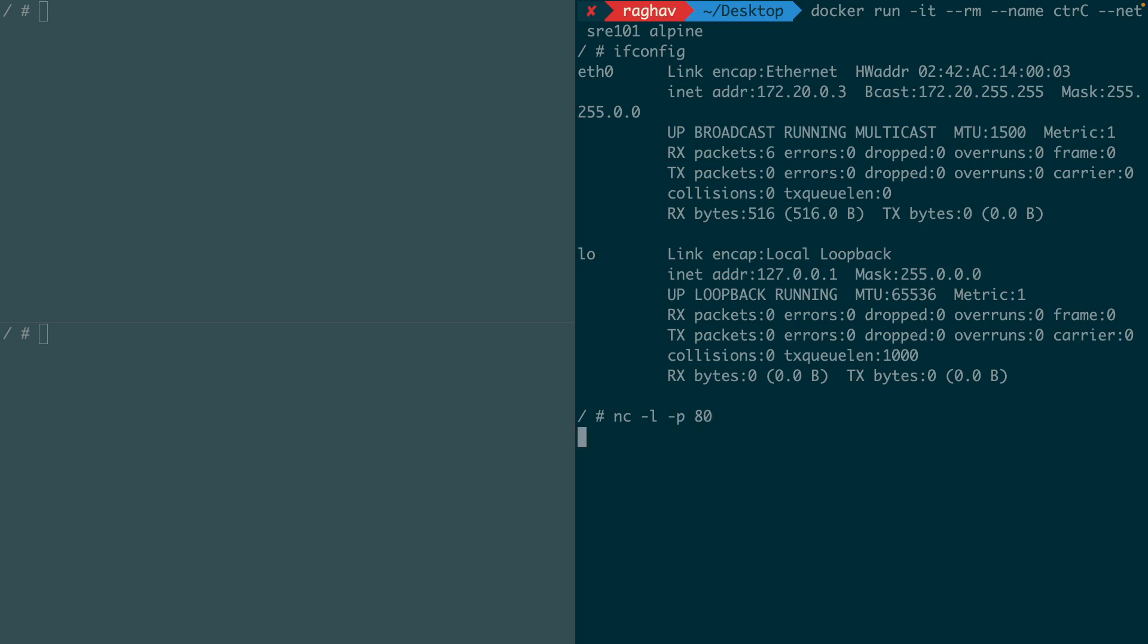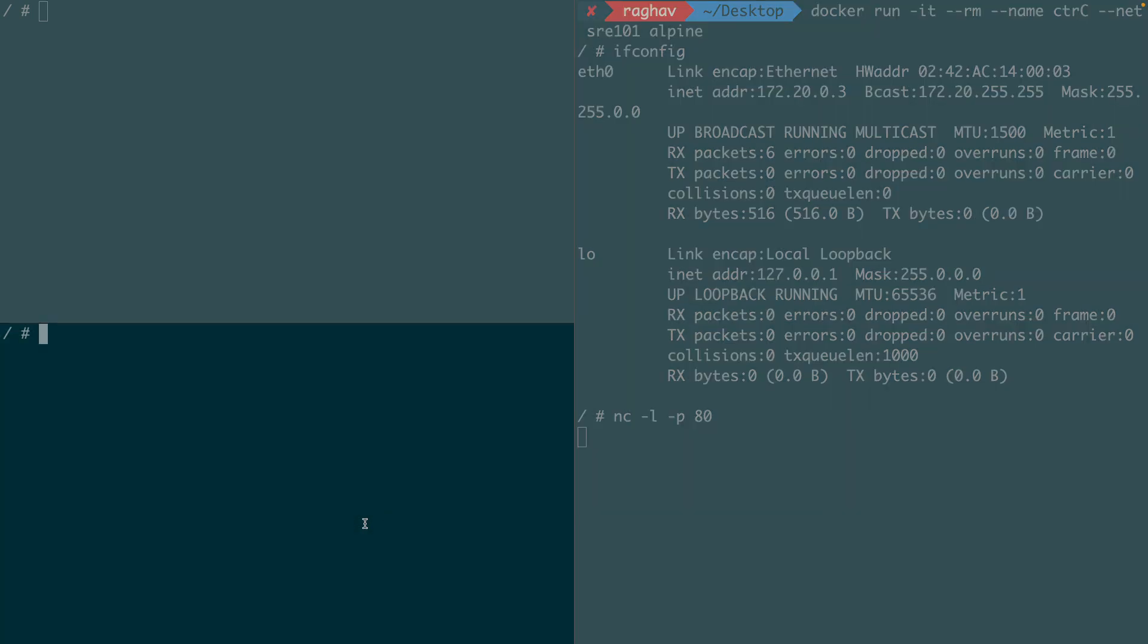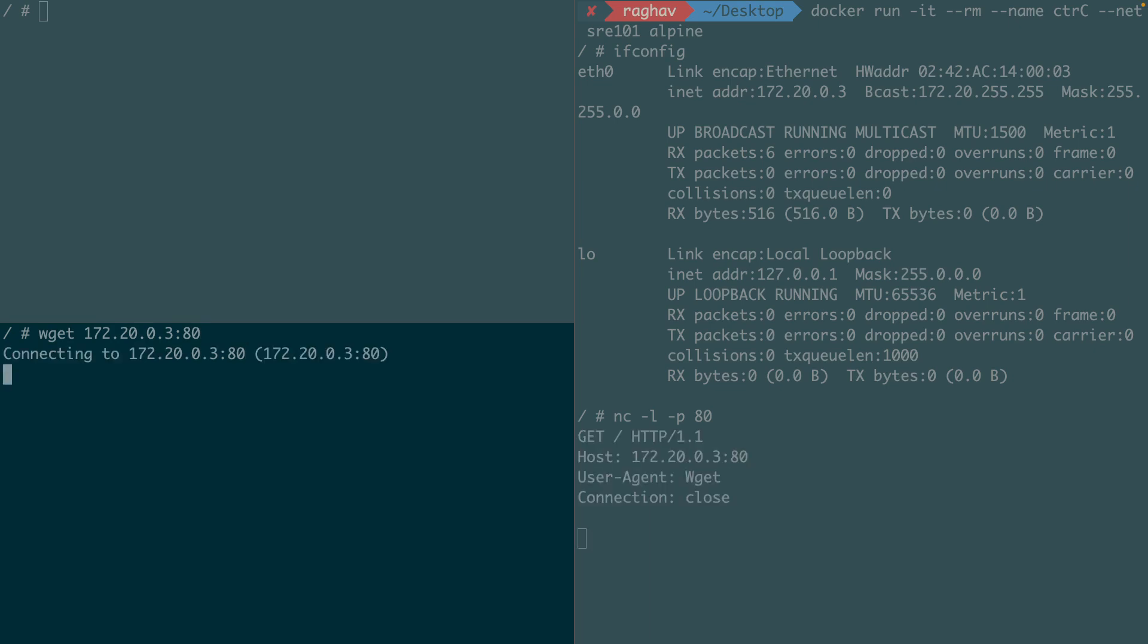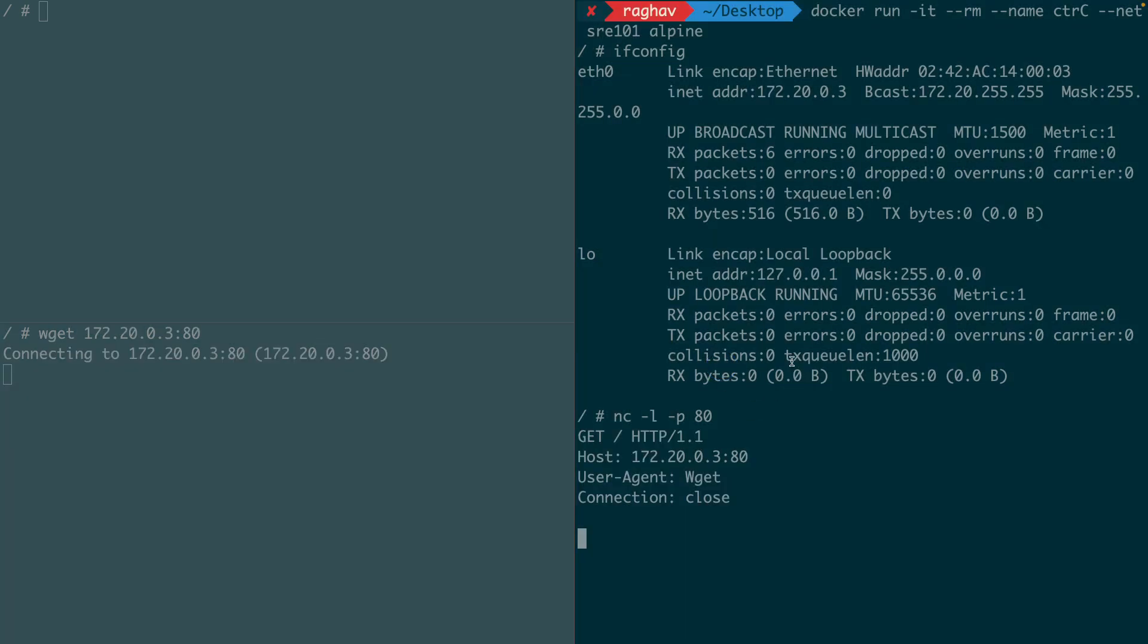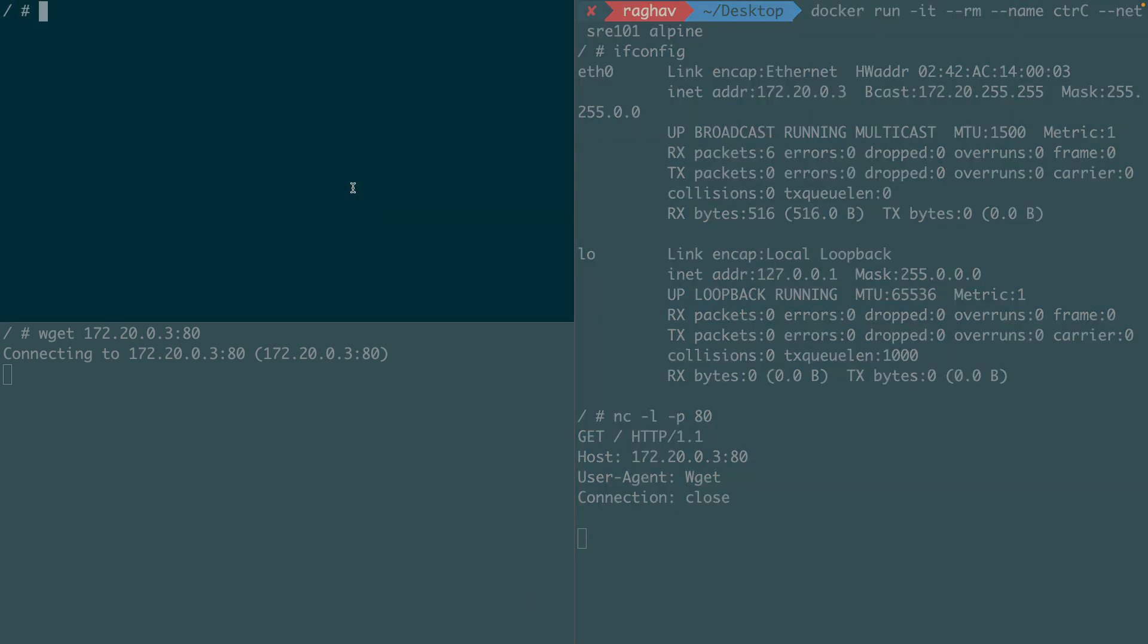Now in container B, which is also inside the SRE101 network, I will try to make a request. Bingo, containers B and C are on the same bridge network, so they can talk to each other. But A is on a different bridge network, so it can't talk to B and C.